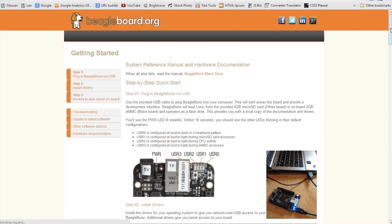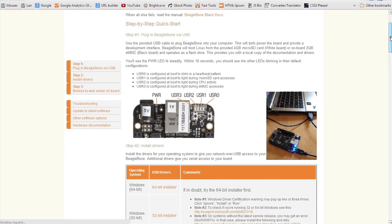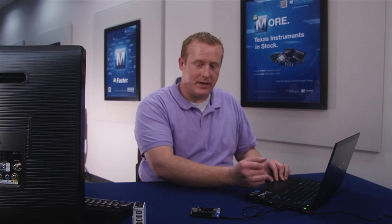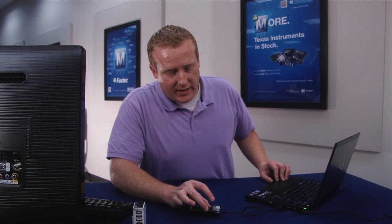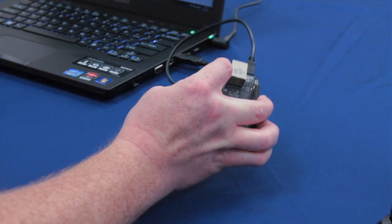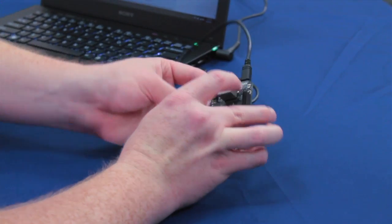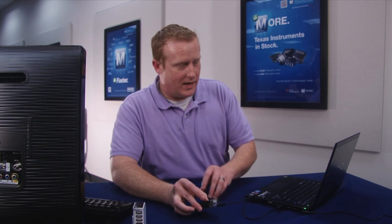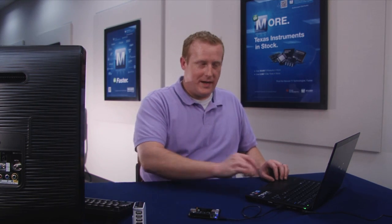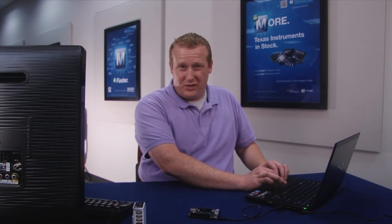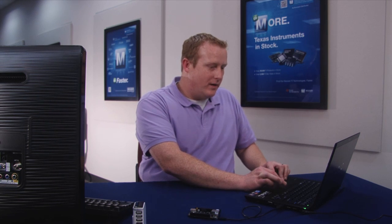When you first plug it in you should get this little blue light next to the power and then these other lights over here will start blinking and what these instructions do basically just tell you the order that these lights should be in just to make sure that your BeagleBone Black is working properly.